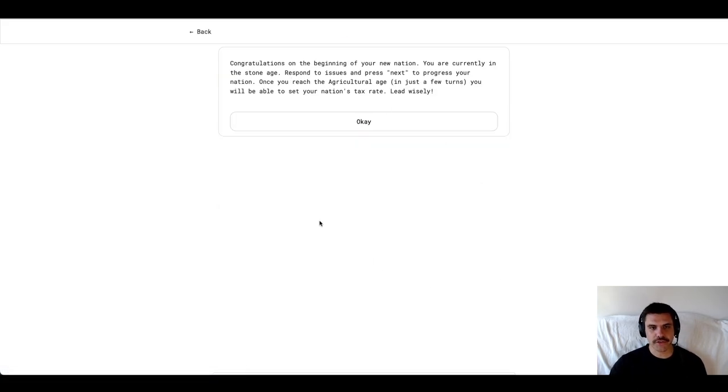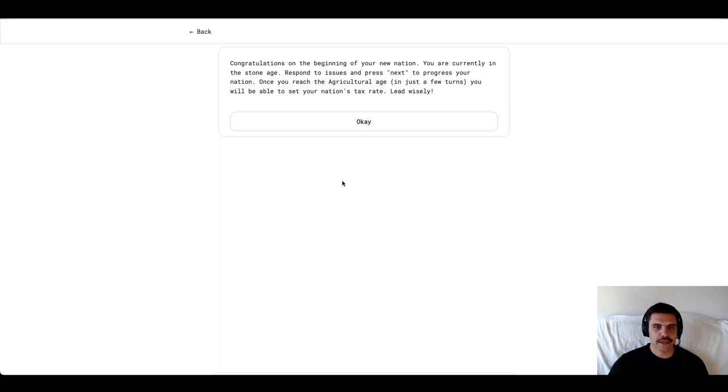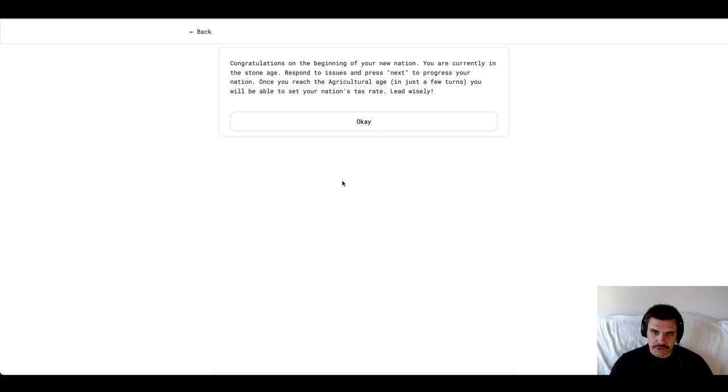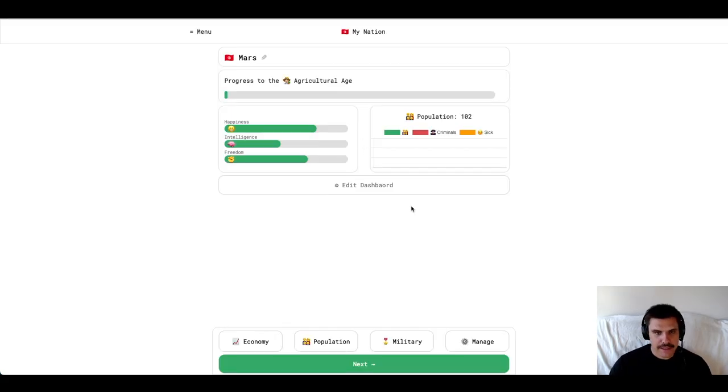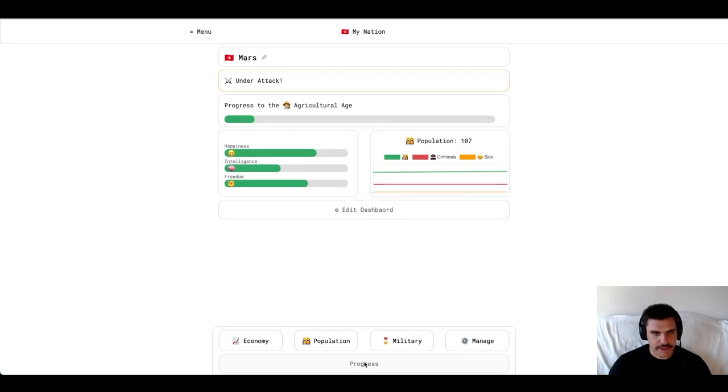Congratulations on the beginning of your new nation. You are currently in the Stone Age. Respond to issues and press Next to progress your nation. Once you reach the Agricultural Age in just a few turns, you will be able to set your nation's tax rate. I'm just going to go ahead and click Next like it recommended.